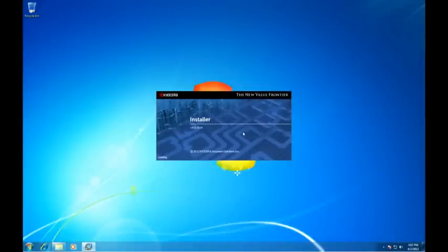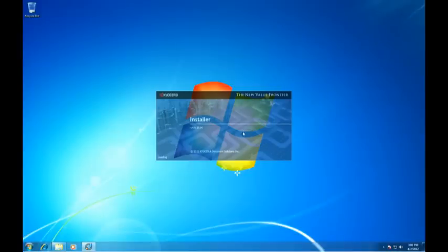If the Software Install Wizard does not launch automatically, open the CD-ROM DVD window in Windows Explorer and double-click Setup.exe.